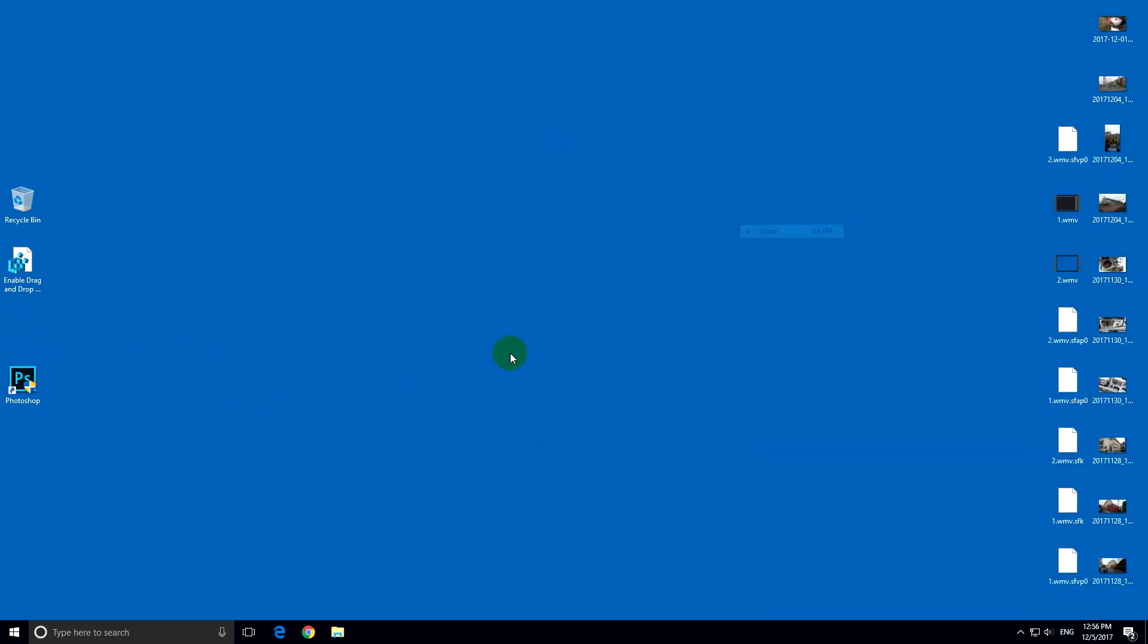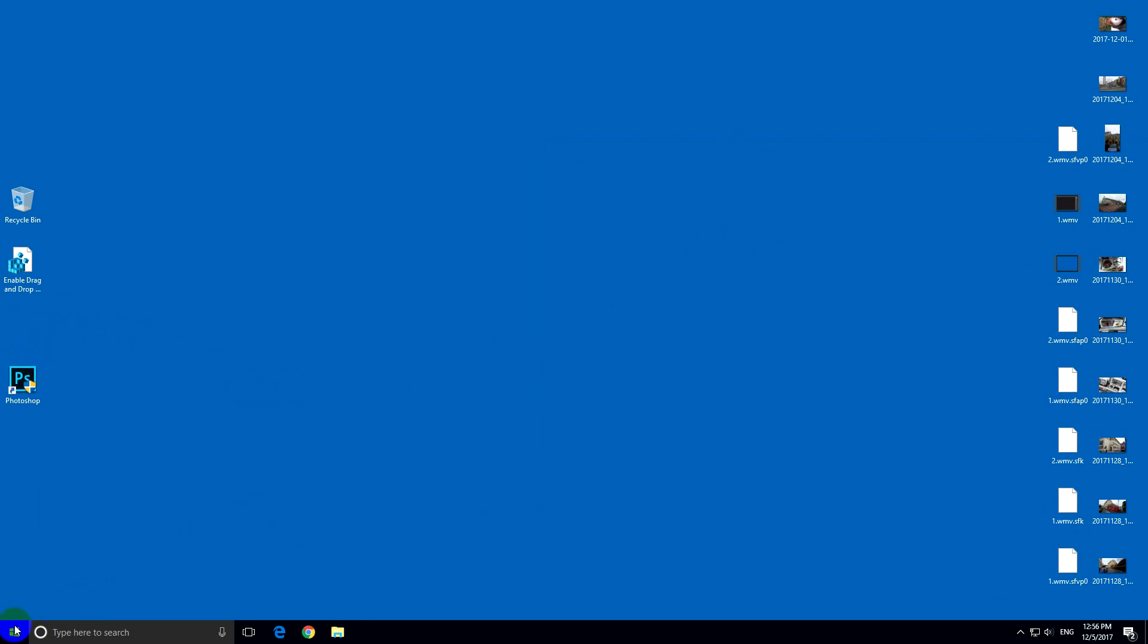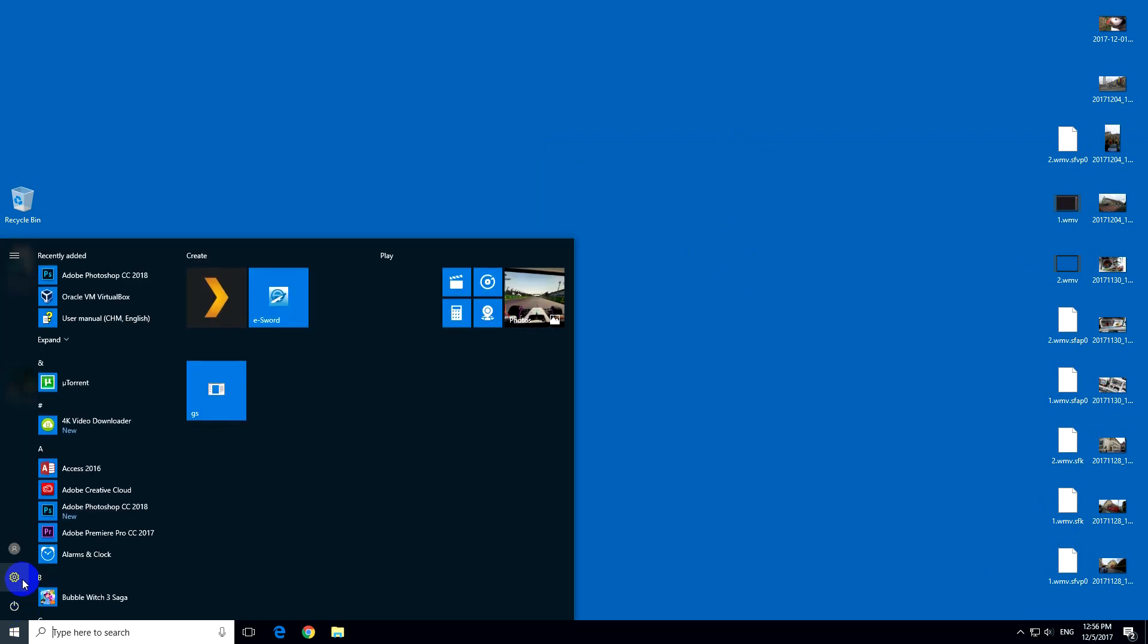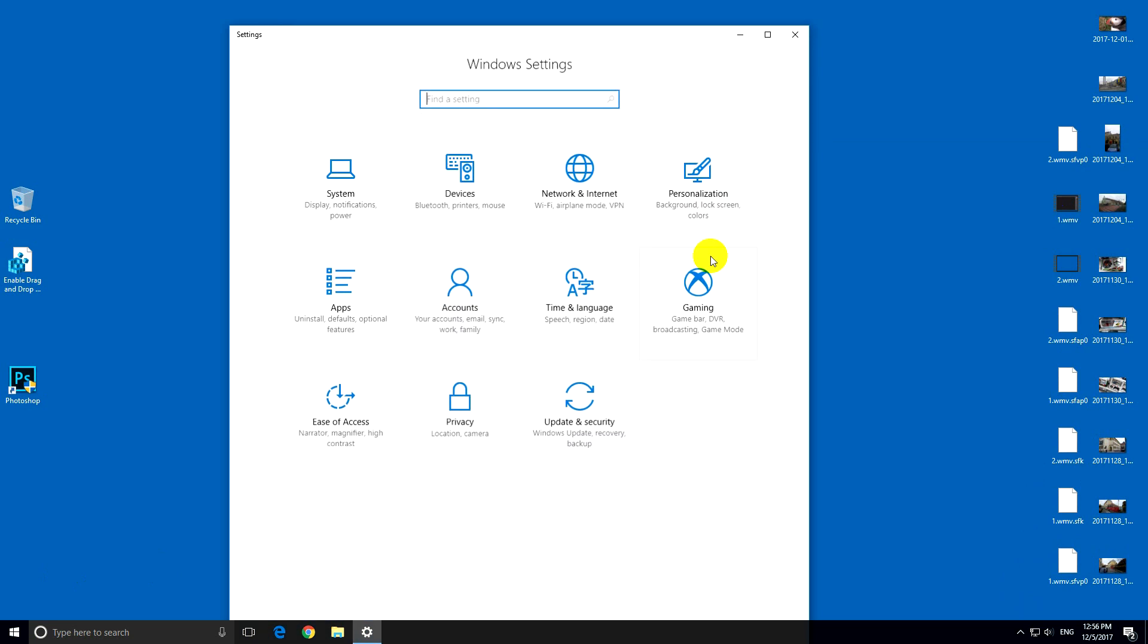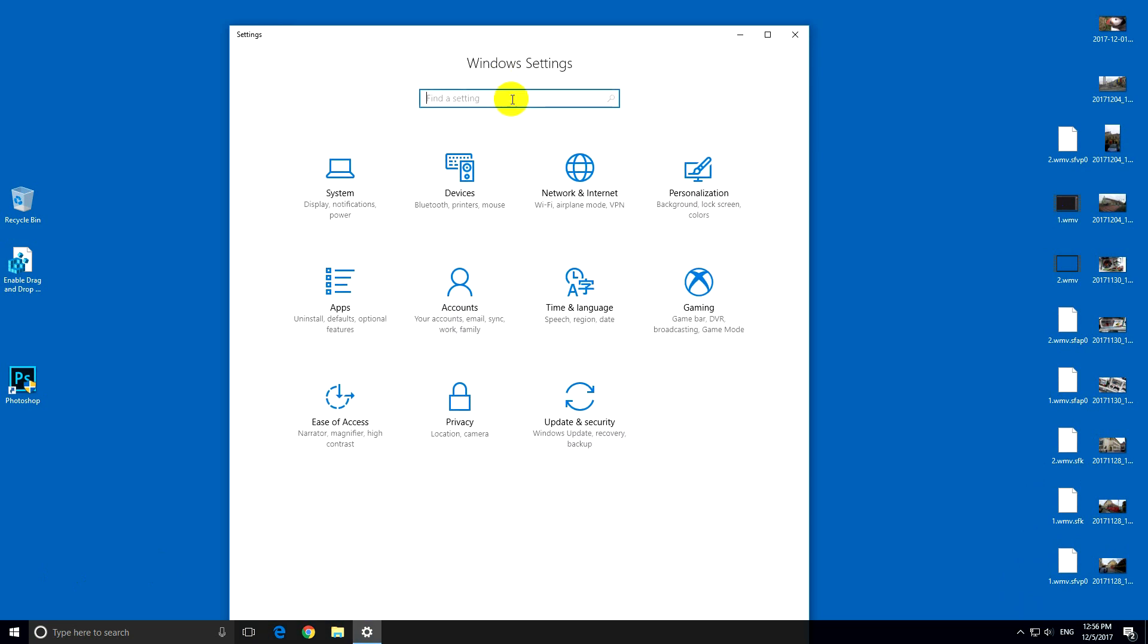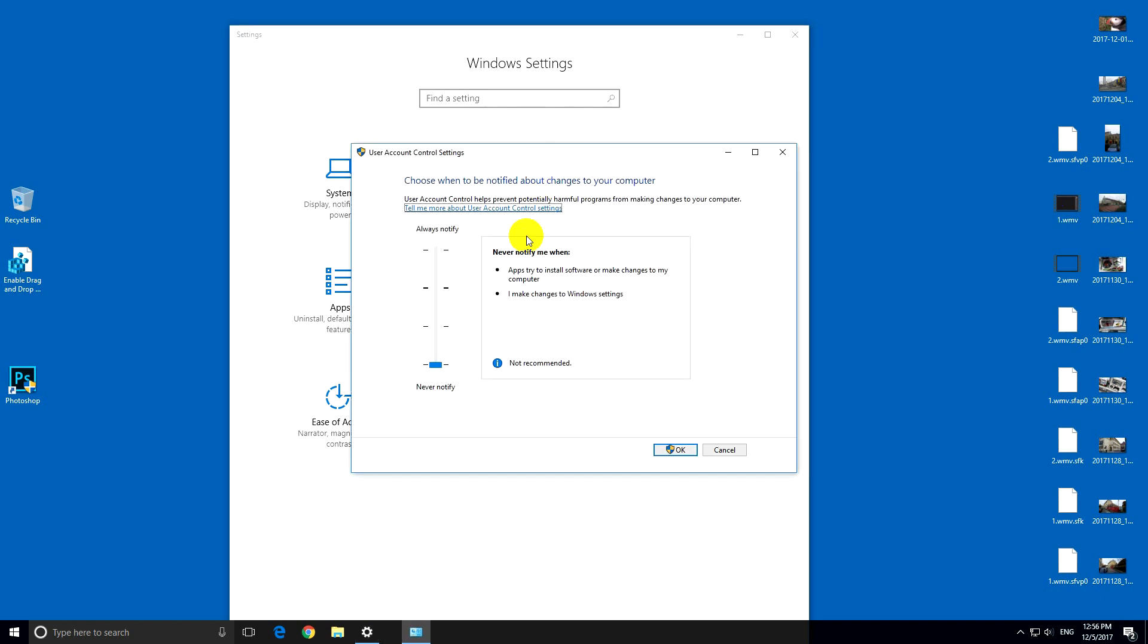And if I simply go here to settings in Windows 10 and type in here UAC, user account control, that is not enough.